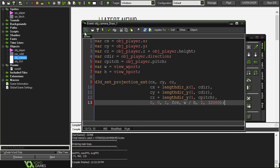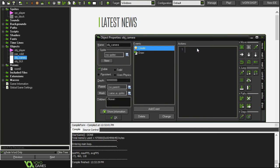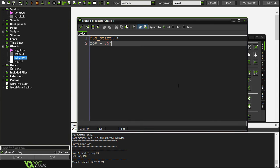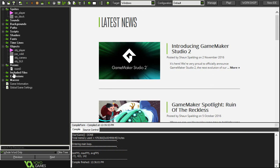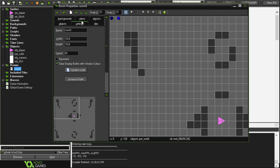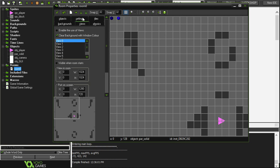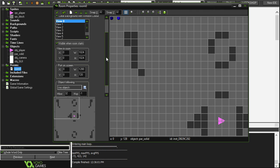We're going to go back into create and set our fov and I've just got that set to 75. It's a little bit more than the standard, I think the standard is at 45 degrees. Our fov is 75 degrees, it's just basically how much you can see around you. There's just one other thing that we're going to have to do before we can test the game and that's going into views. We can check enable use of views and visible when the room starts which will make view zero visible.